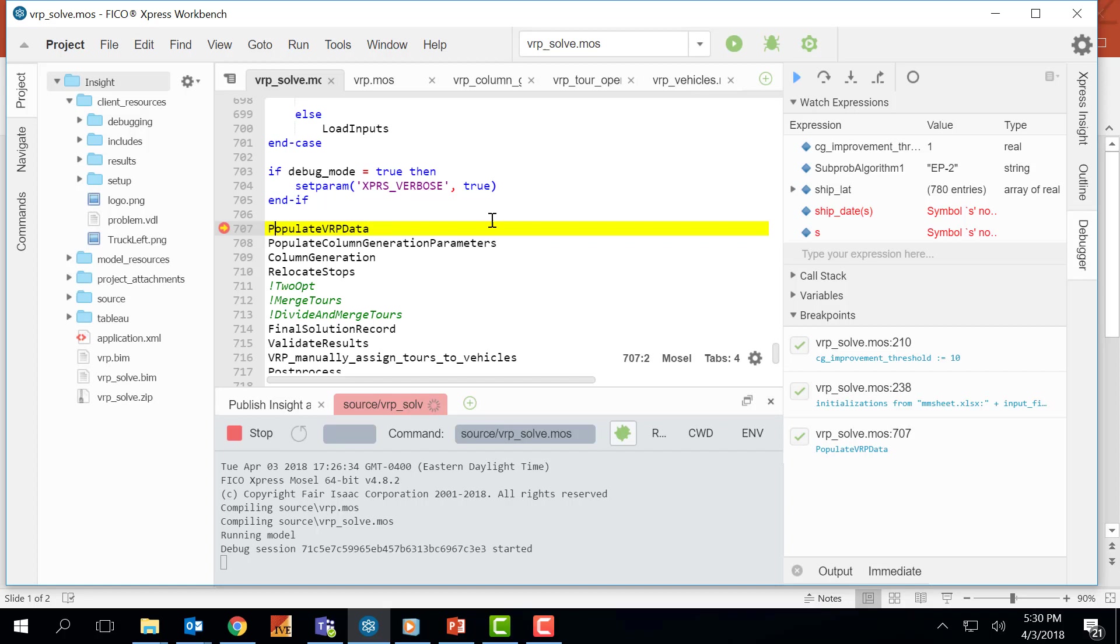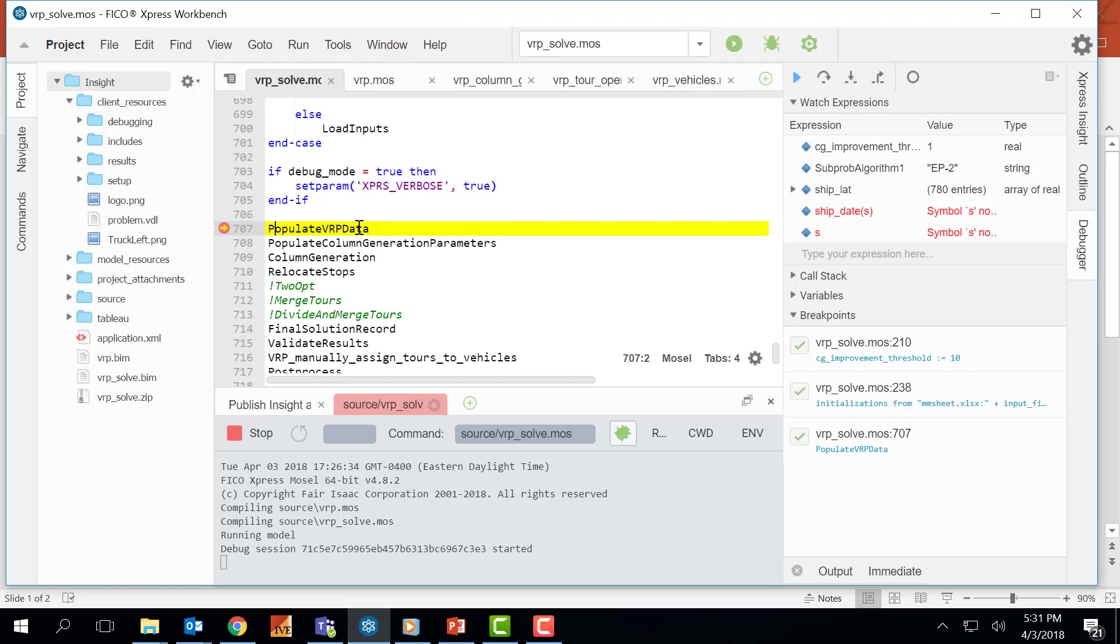At this point I have two options. I can press step over which will jump over this procedure and go to the next one, or the other option is step into. If I am interested in seeing what's happening within this procedure I can press step into.